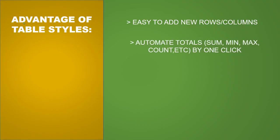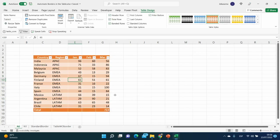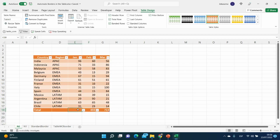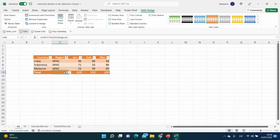The next advantage is to automate totals — and not just totals, but also minimum, maximum, count, and more, with only one click. To get the total, click any cell in the table, go to the Table Design tab, and enable Total Row. You can add a total to any column and choose not just sum, but also minimum, maximum, or other functions. I'll select sum for some columns and count for another. When you filter by a region — for example, EMEA — you can see the count of matching rows and their sum.